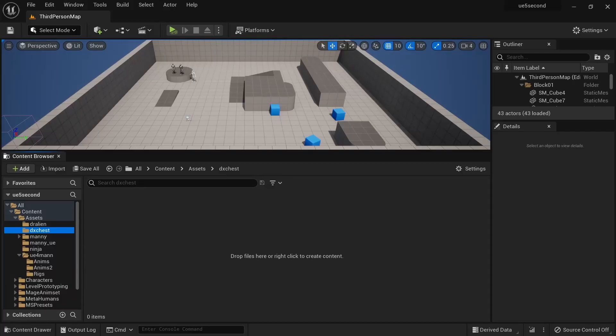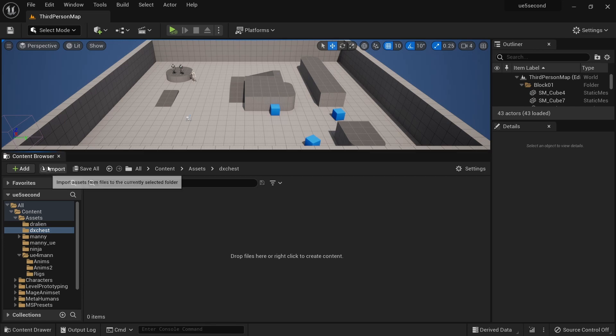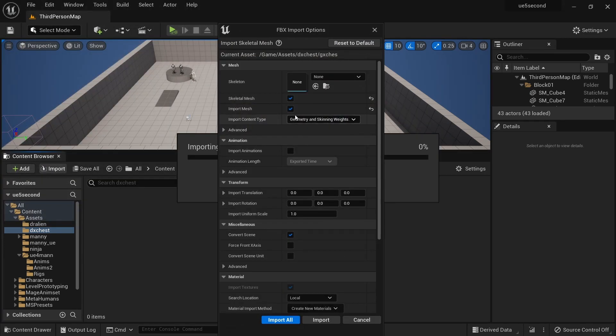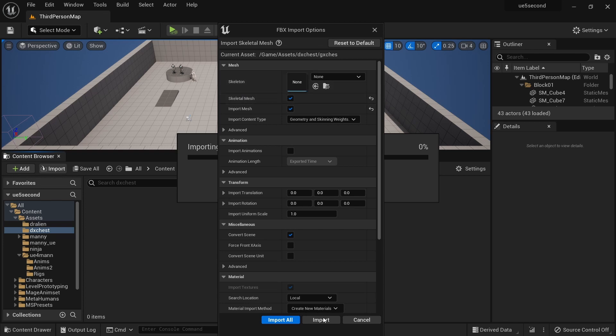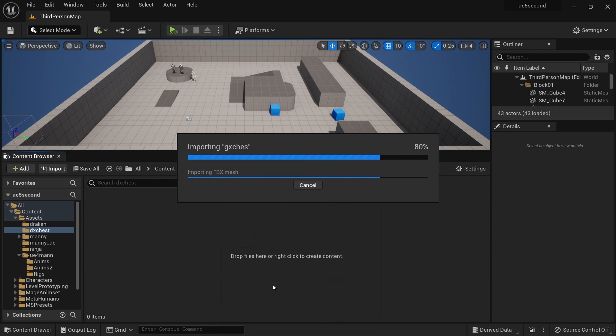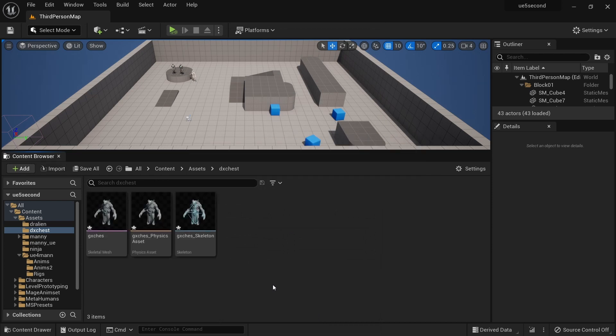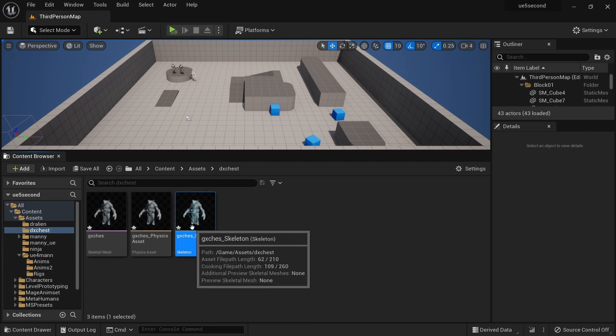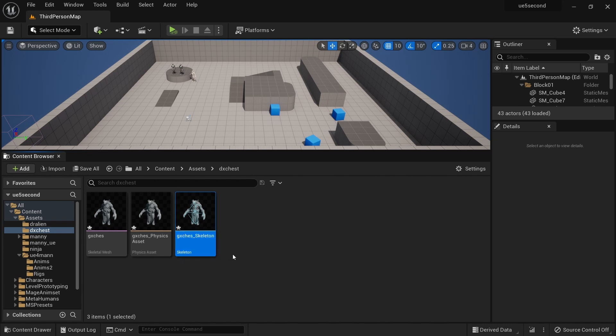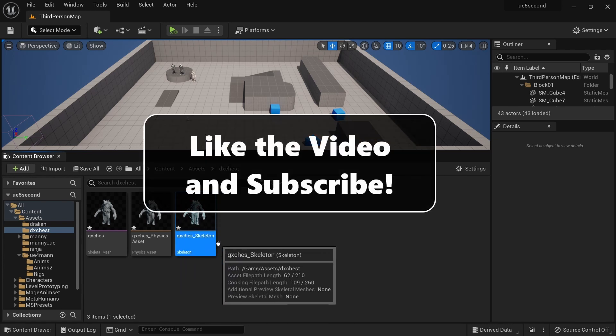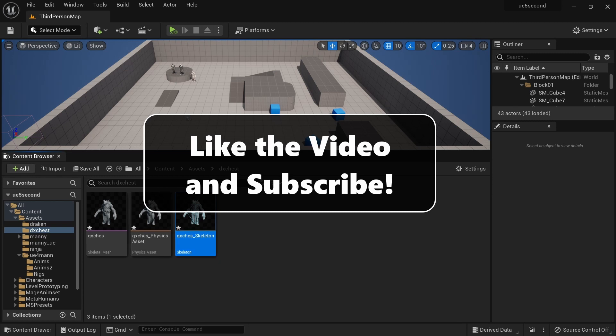When we import this character in Unreal Engine 5, we can do import, select the file, do open, and we're going to make sure we leave skeleton to none because it doesn't match either of our two mannequins. Then we can do import, and this is going to create a new skeleton. The next time you want to import another character that has this same skeleton, you can use this as the archetype and then we can share animations on this skeleton for this whole group of characters.